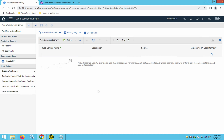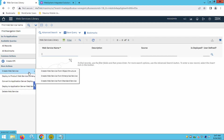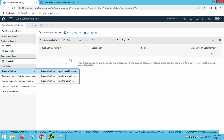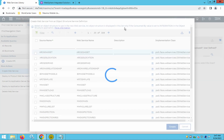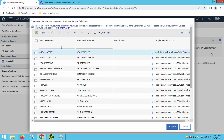In the Web Services Library we will be creating all three kinds of web services. For this example, we will use MX Person, which is an out-of-the-box object. We will perform operations using web services. To create a web service, choose the option 'Create Web Service' — you will notice there are three different options available.